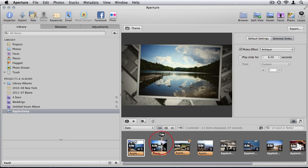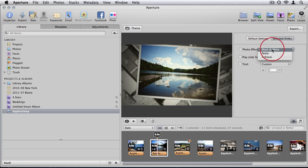Then you can select individual slides and apply different effects to them. That's quite nice. You have a lot of freedom in how you want to edit your slideshow.